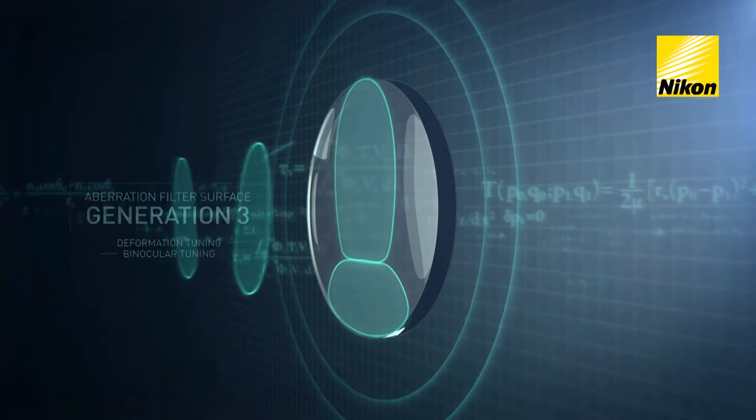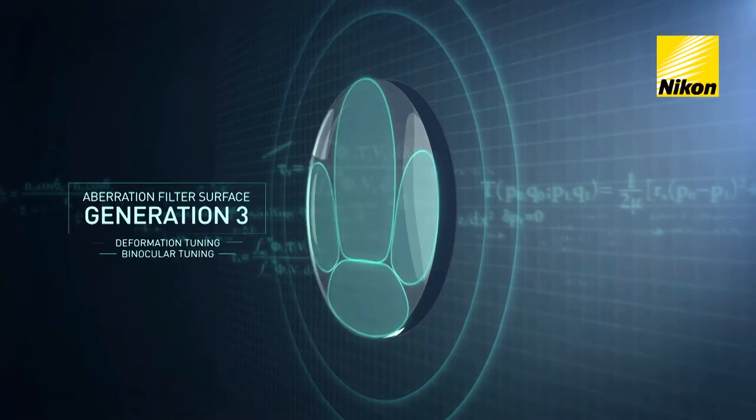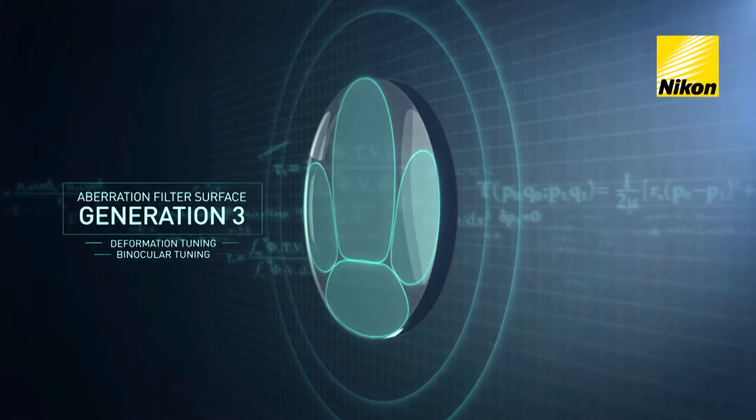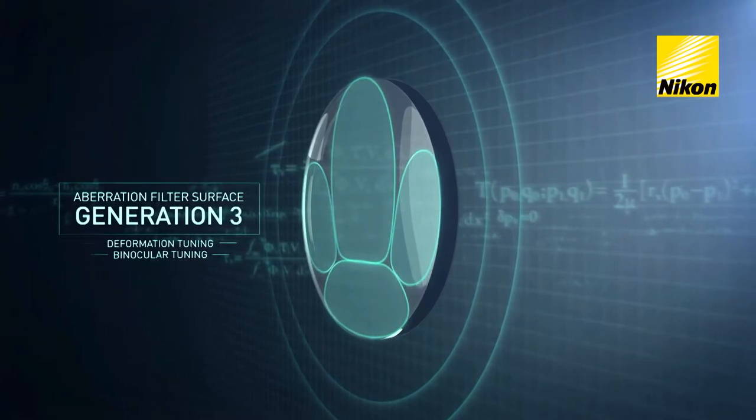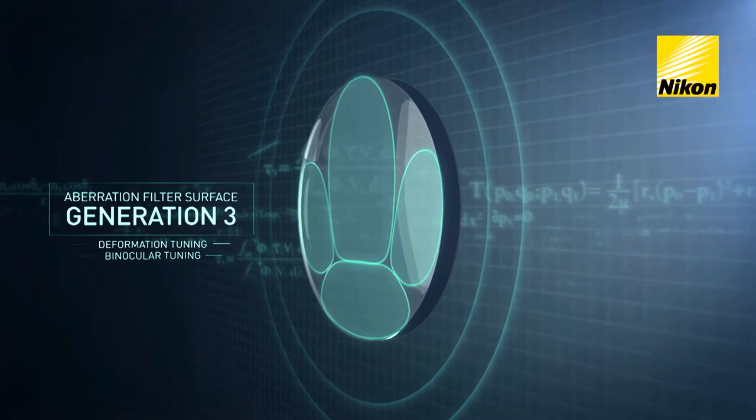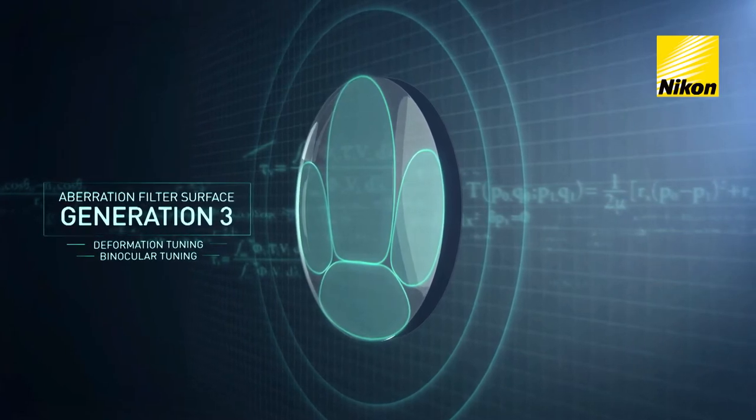The periphery of the lens is the part where aberrations are the hardest to remove. Aberration filter surface Generation 3, exclusive to PrezioMaster, therefore deals with the deformation and blurriness with two different technologies.